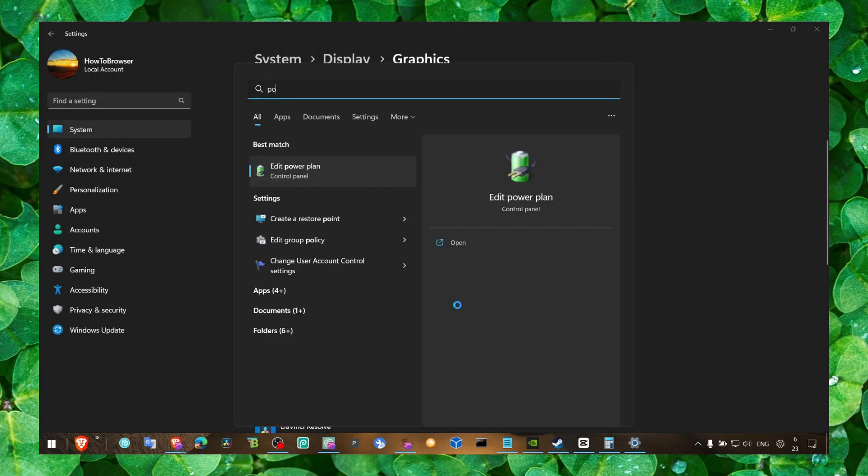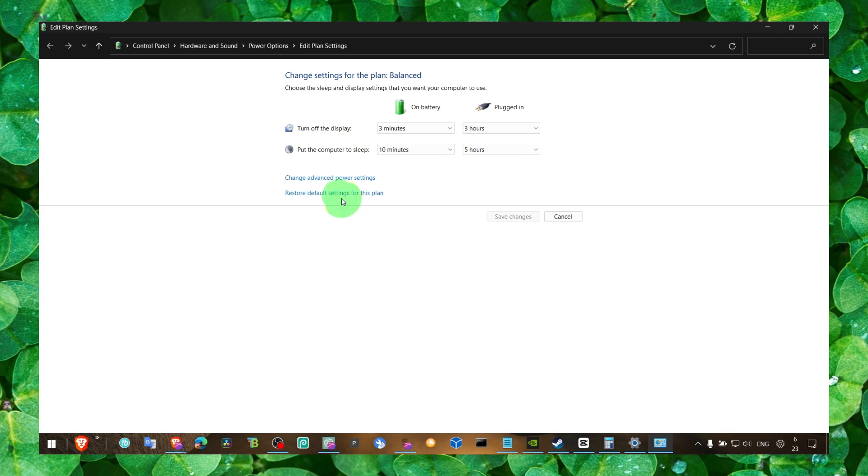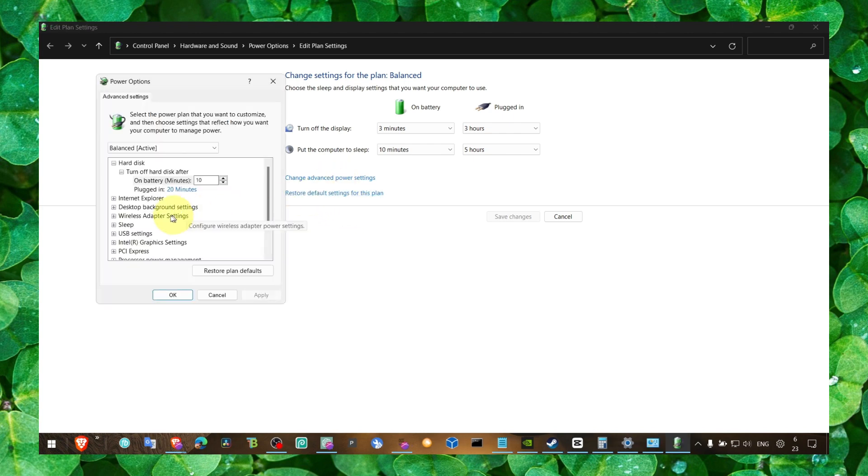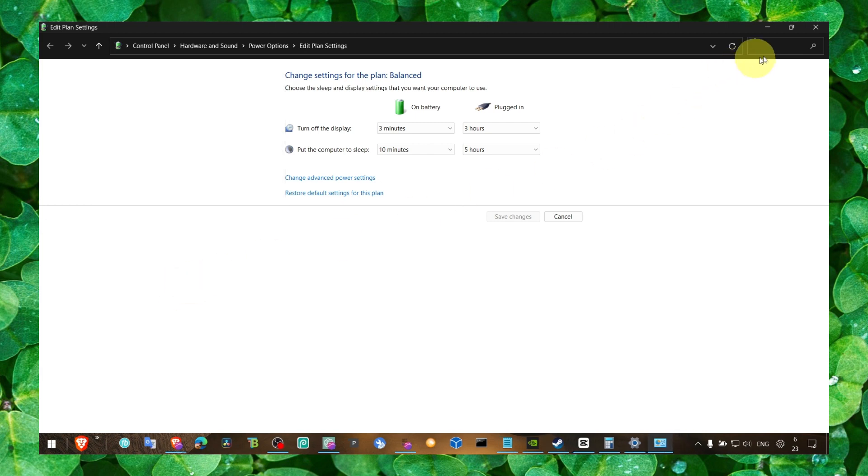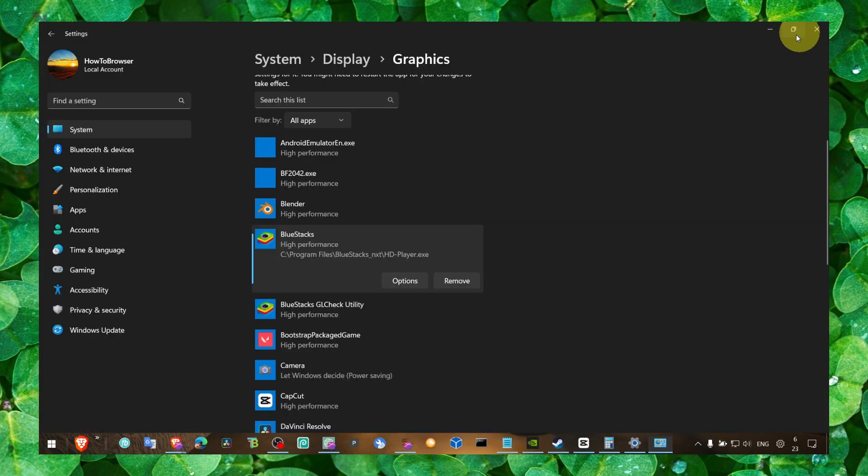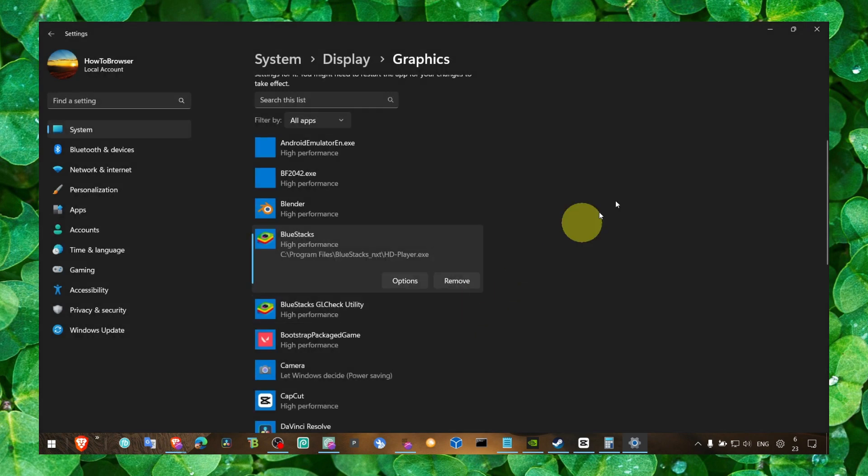Also go to power, edit power option, edit plan. Click on change advanced power settings, go to processor power state, make sure this is set to 100% and make sure you select high performance here.